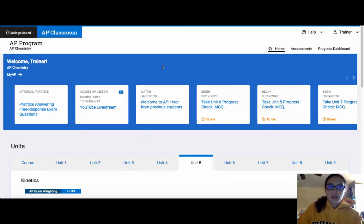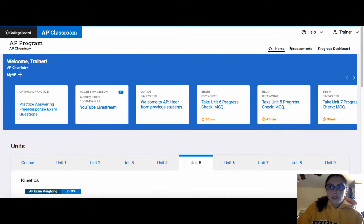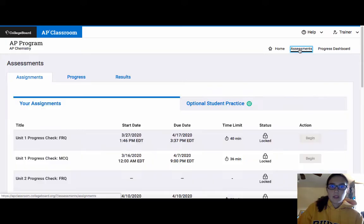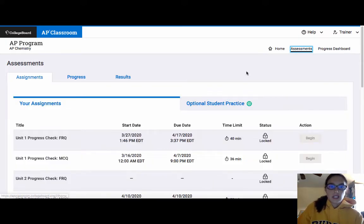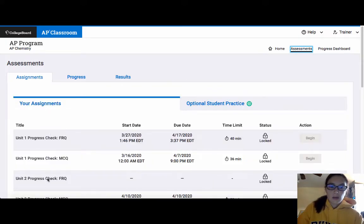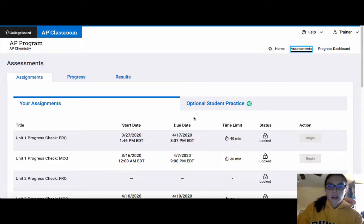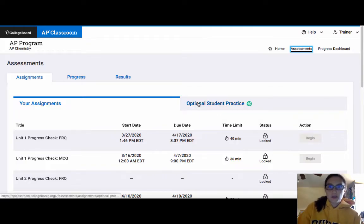And when students are in AP Classroom, what they will want to do is up in the right-hand corner, they will want to click on Assessments. And once they click on Assessments, they'll be able to see the assignments that were assigned by the teacher. But then there's also this tab with this green bullseye that says Optional Student Practice.